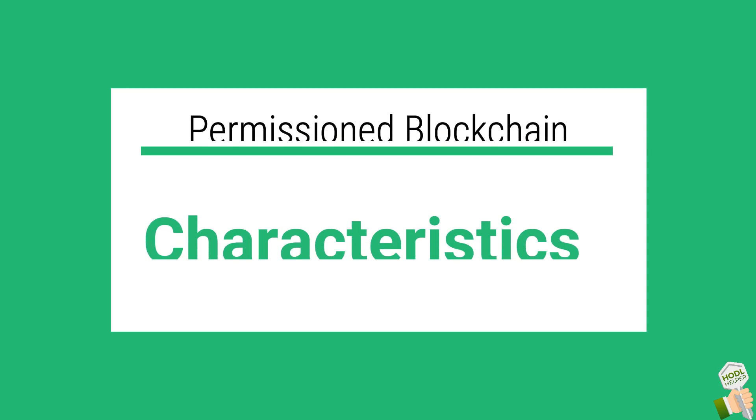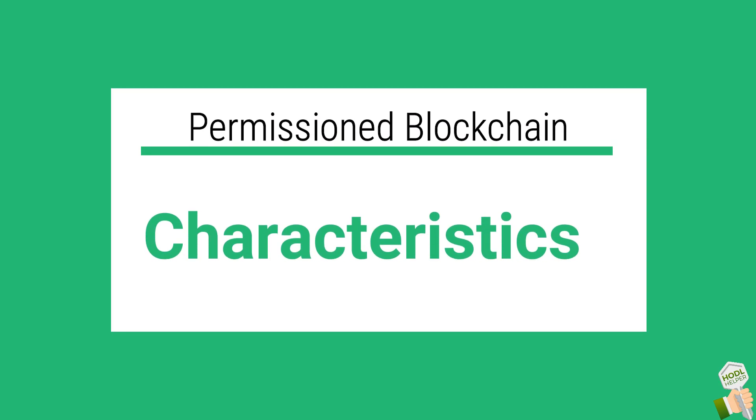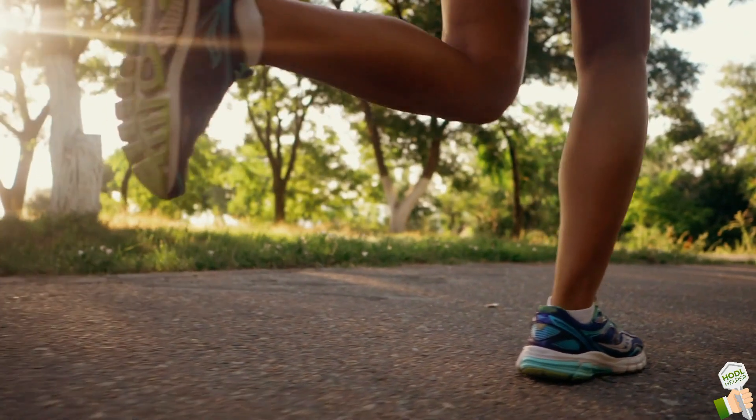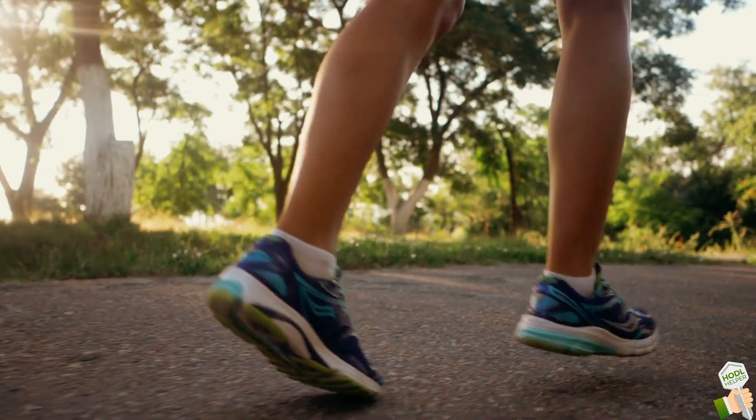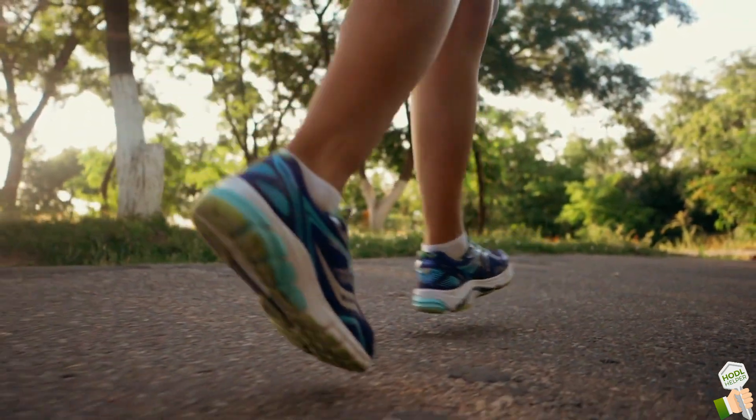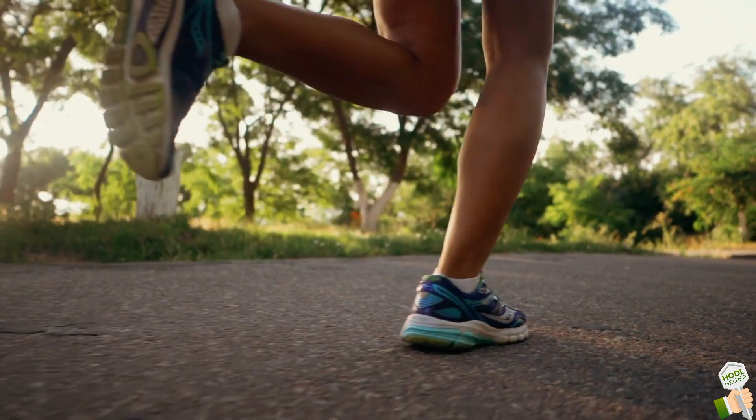Characteristics of a permissioned blockchain. Before we start, the possibility of a data rollback, which threatens the immutability, is way higher on a permissioned blockchain.